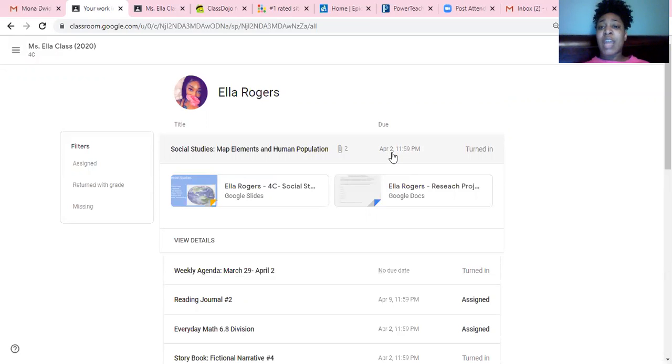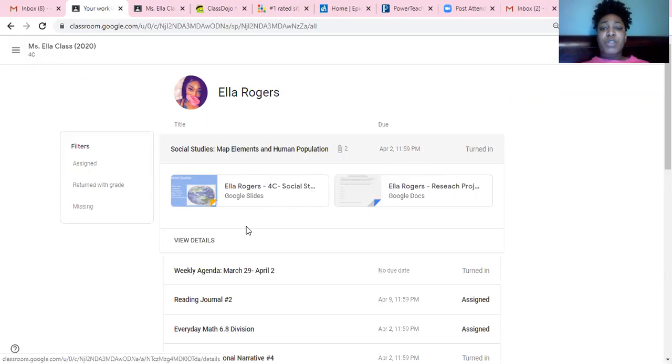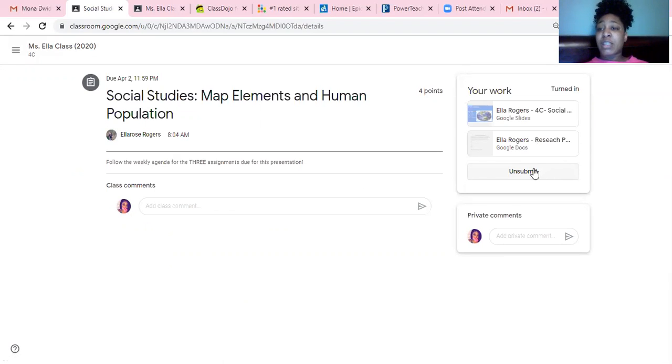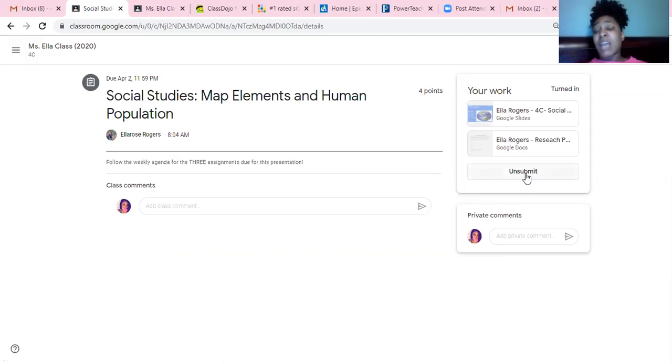As you can see, it's due on April 2nd. When you view details, it's going to show you that you can submit. Right now it says unsubmitted, but I have not turned it in yet. When I start working, I can turn it in and put my assignment in.